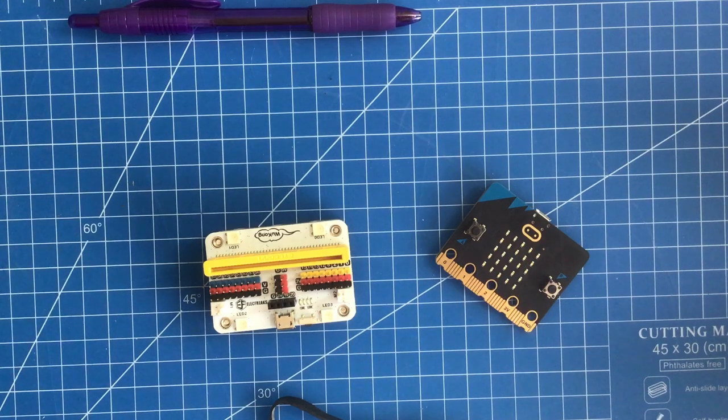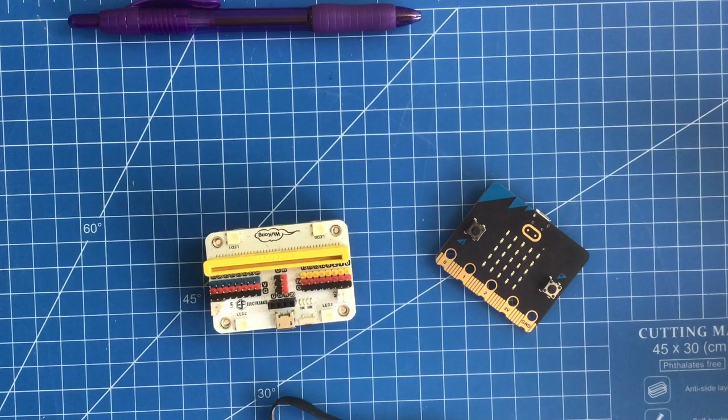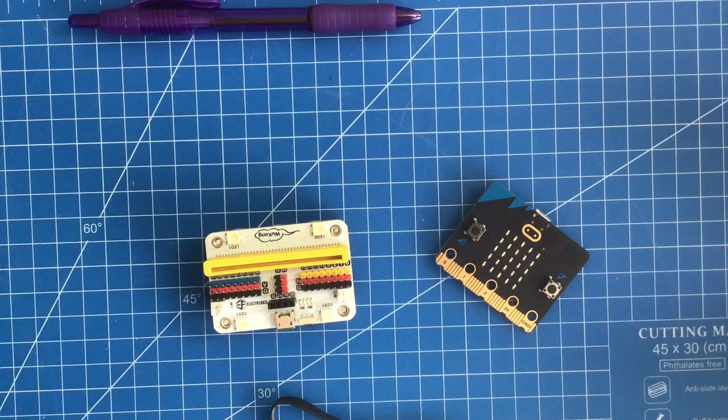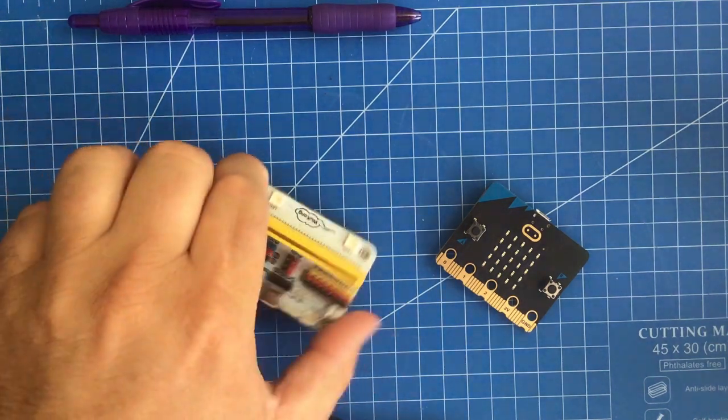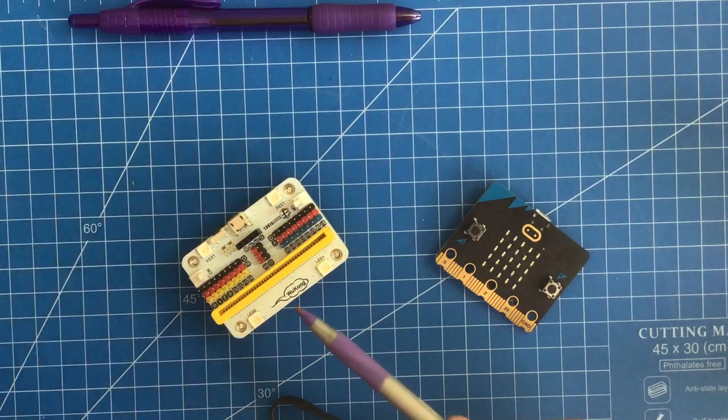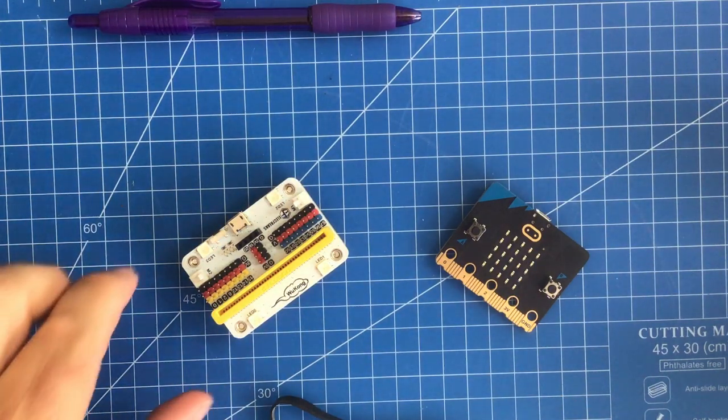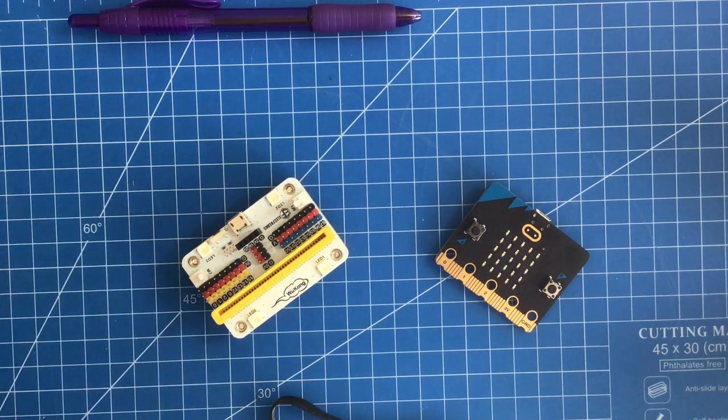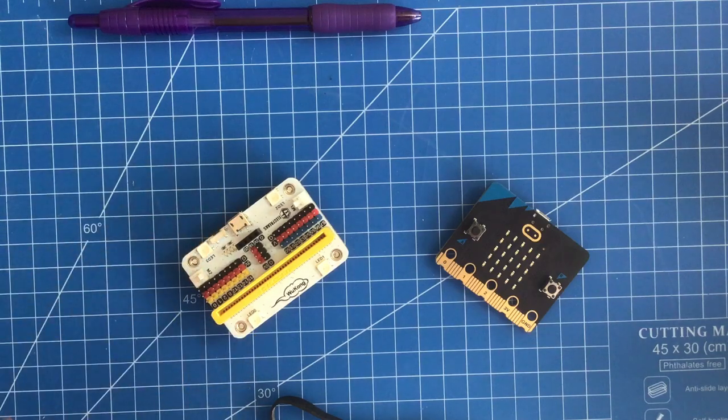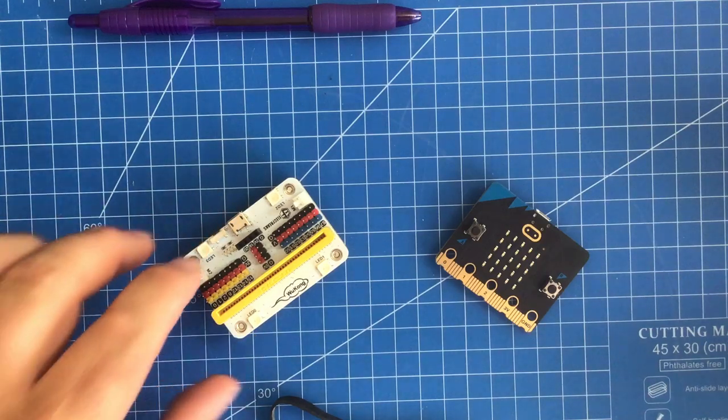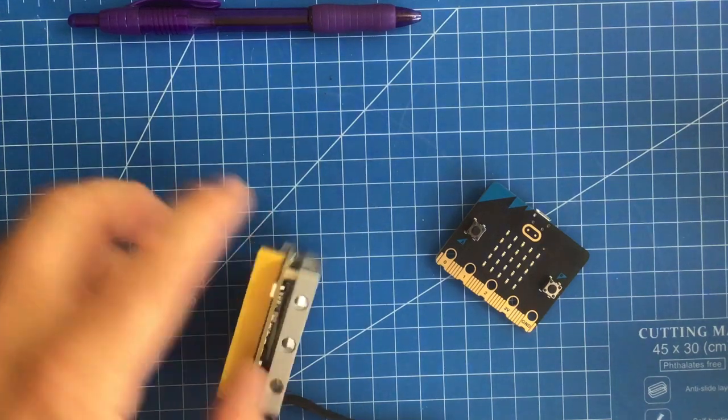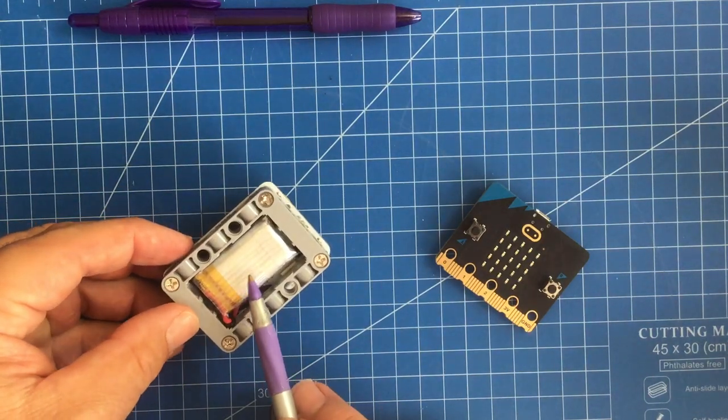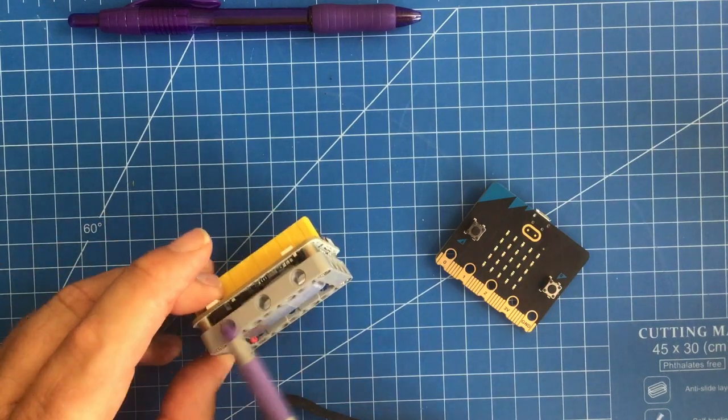Hello gang, playing with micro:bit some more. I picked up another expansion board - this is the Wukong board from Elecfreaks. Some of the features: it costs about $25 and comes with a rechargeable battery.